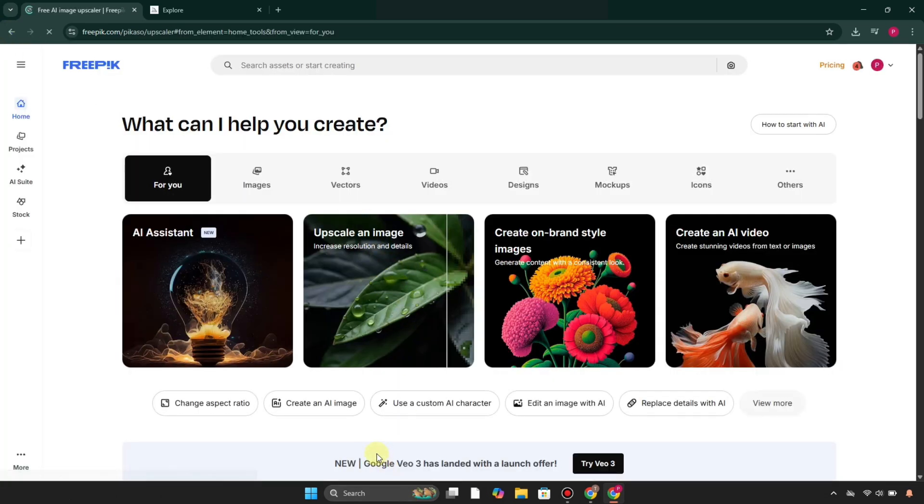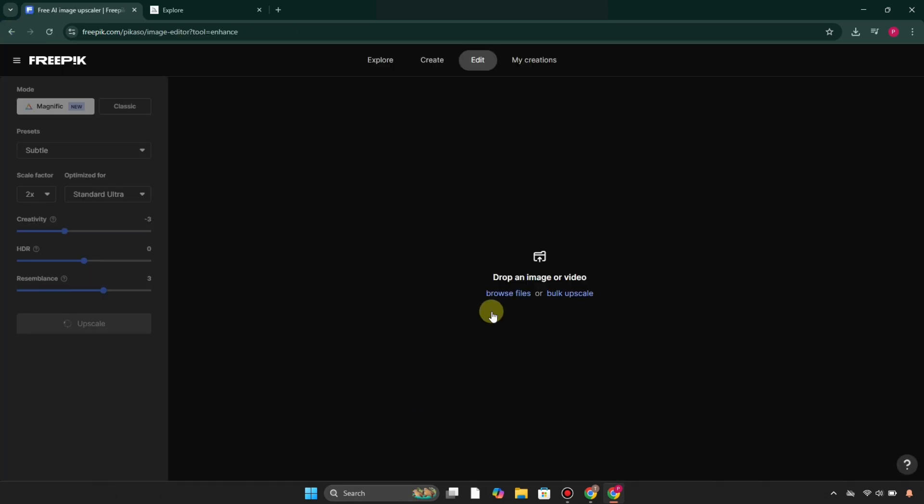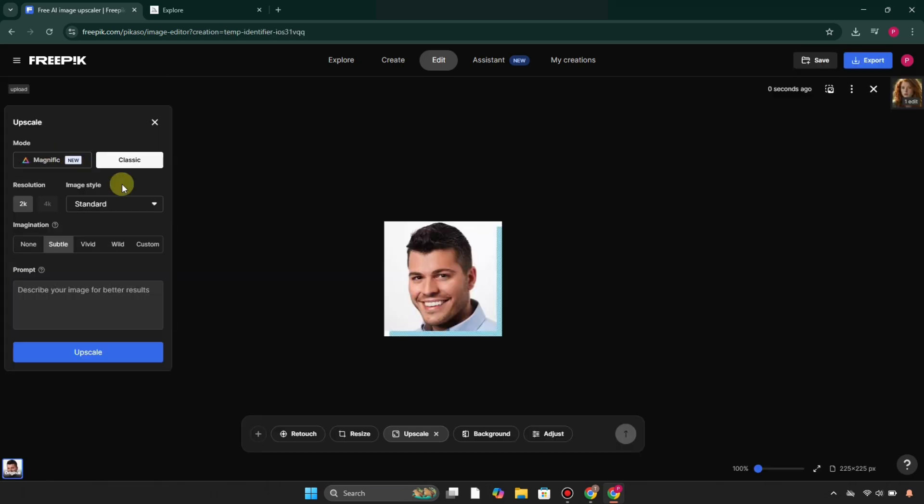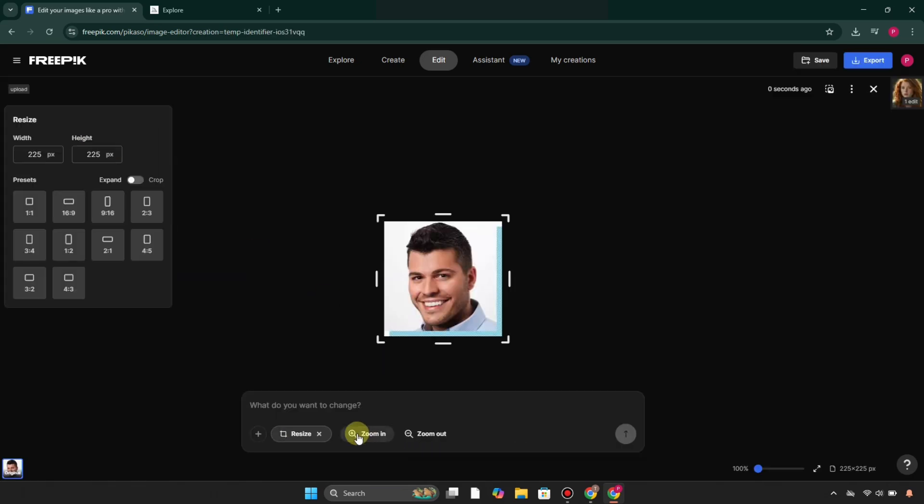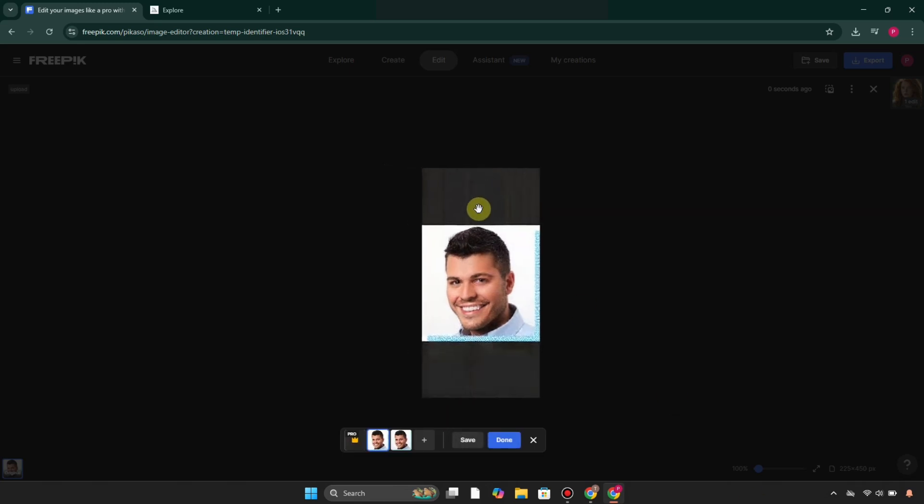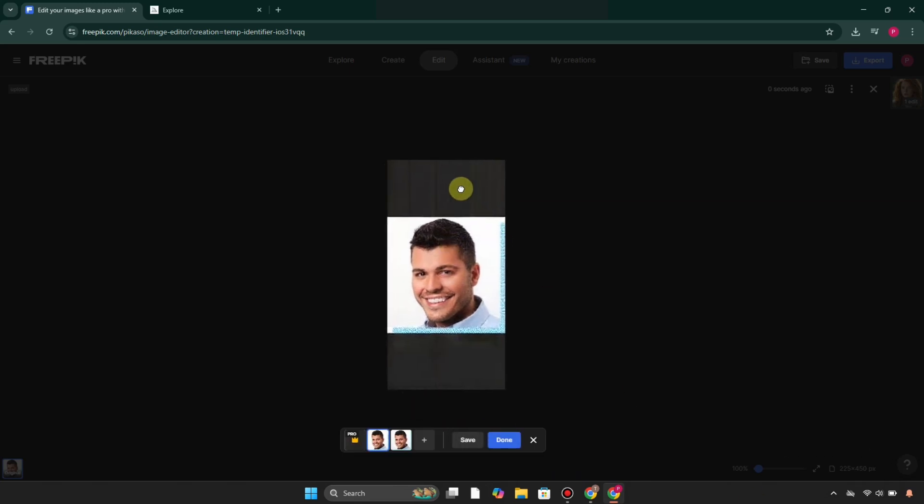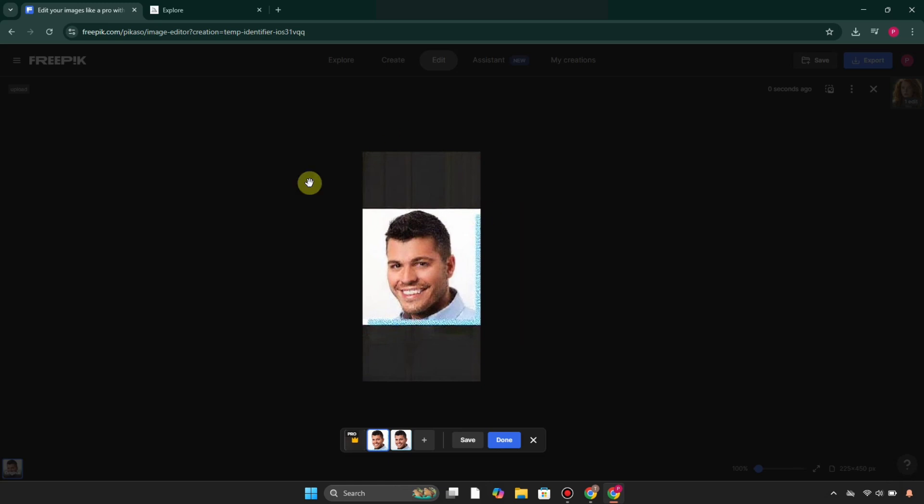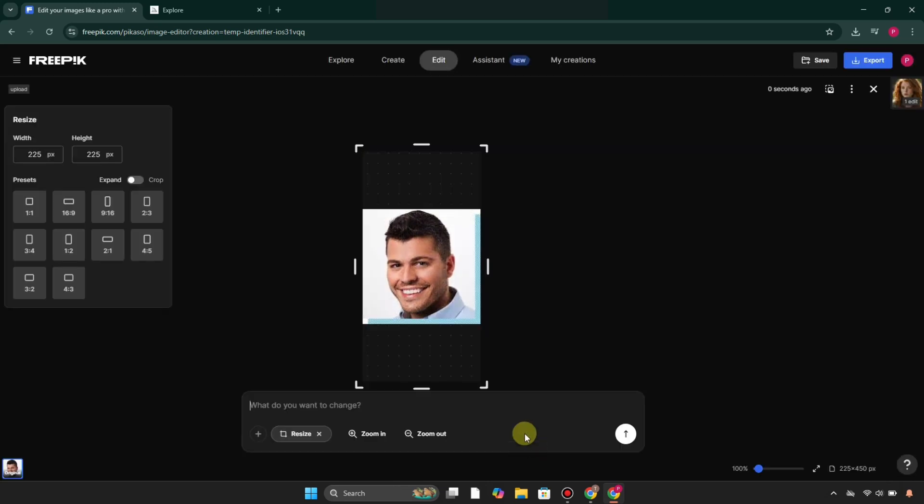Then we have the upscale an image feature. Here you simply give it an image and you upscale it. You can choose the aspect ratio as per your need and it will generate accordingly. You can see this time it doesn't work—sometimes it happens. If that's the case for you, you can simply change the image.